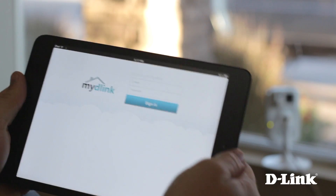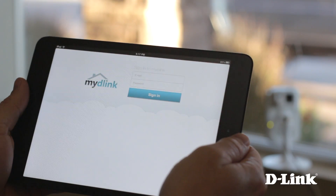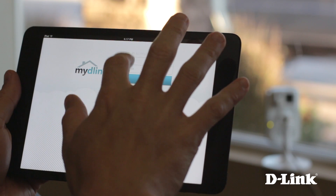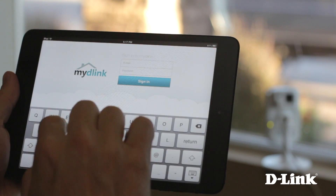And since you already set up a My D-Link account when you installed the cameras, just open the app and log in with your email address and password.